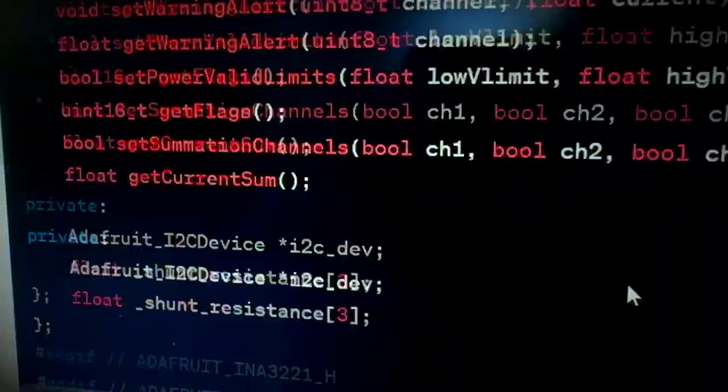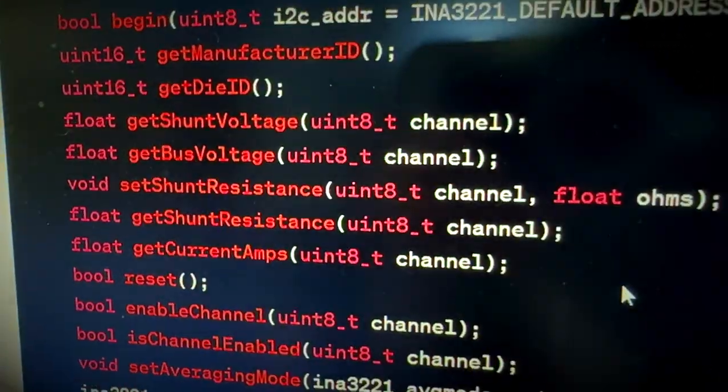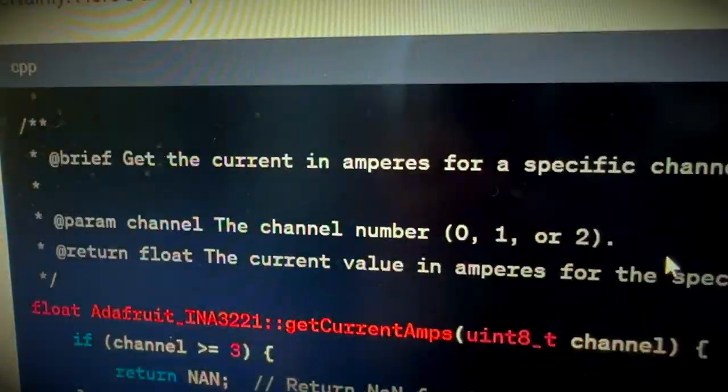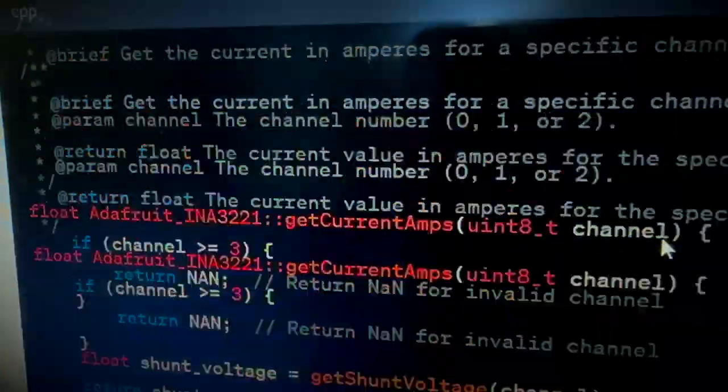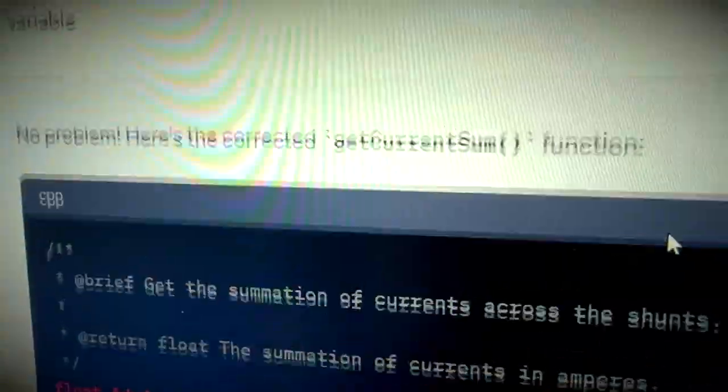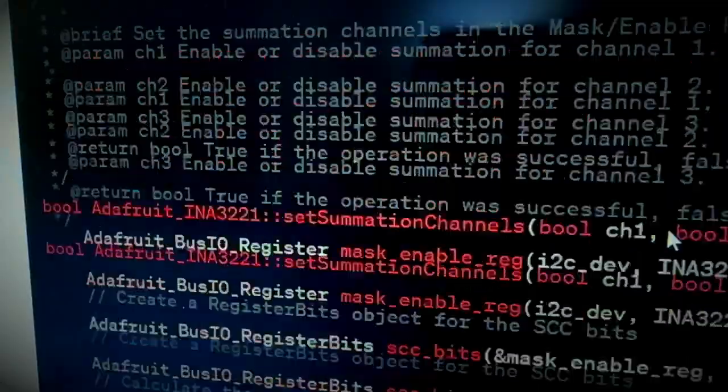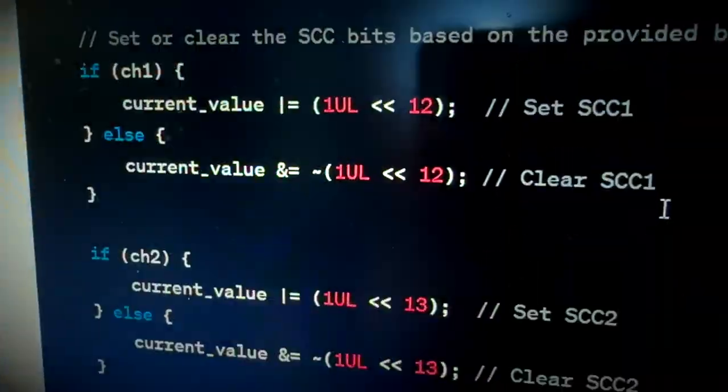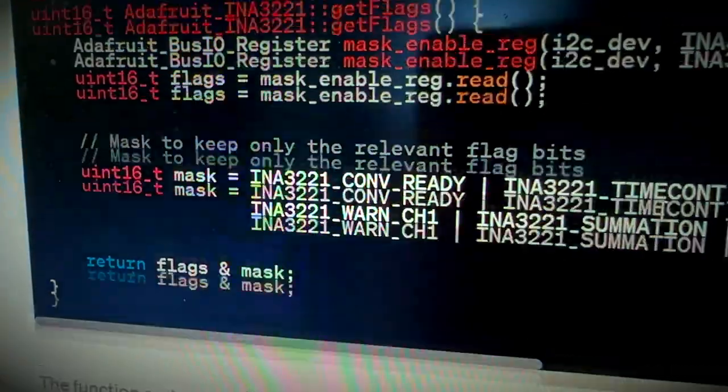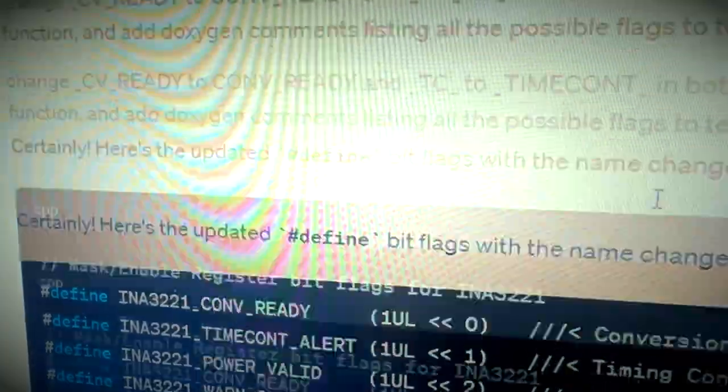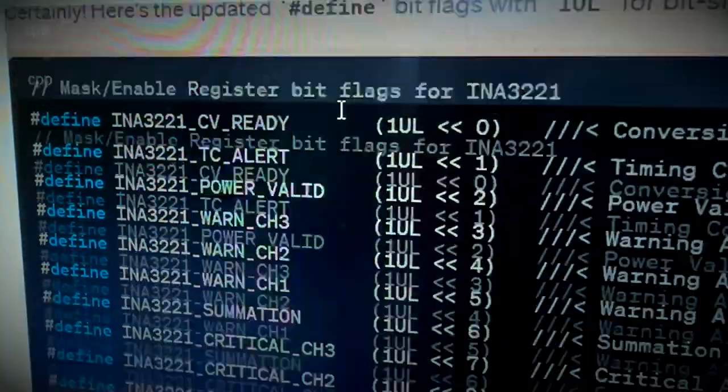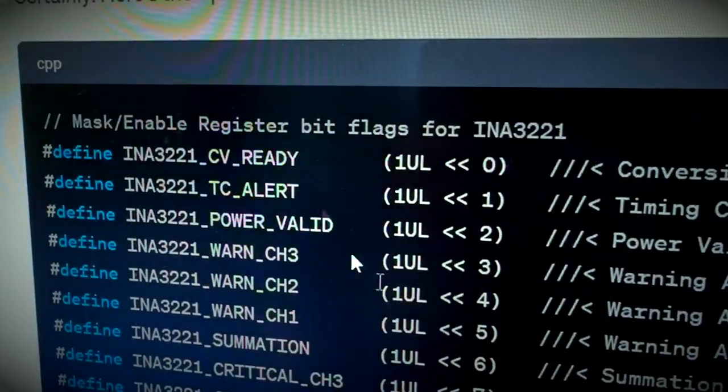I told ChatGPT4 what I wanted to write, and then it went through and wrote all the functions for me and the enums and defines. And there were a couple of typos. It's not perfect, but I cleaned up the library. It even did the documentation for me, which I love.